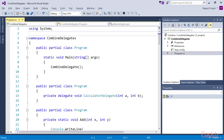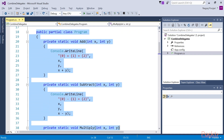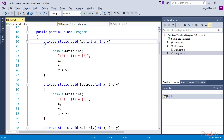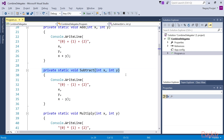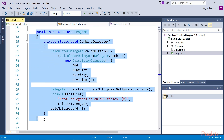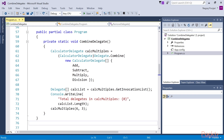Moving on to using the delegate.combine and delegate.remove methods. Let's first examine this code creating a multicast delegate using the delegate.combine method. Suppose we have a delegate named CalculatorDelegate, which we can find at combineDelegates.csproj. Then we have four methods that have the same signature as the CalculatorDelegate signature: add function, subtraction function, multiply function, and division function. We are going to cast these methods as add, subtract, multiply, and division in a single variable type delegate.